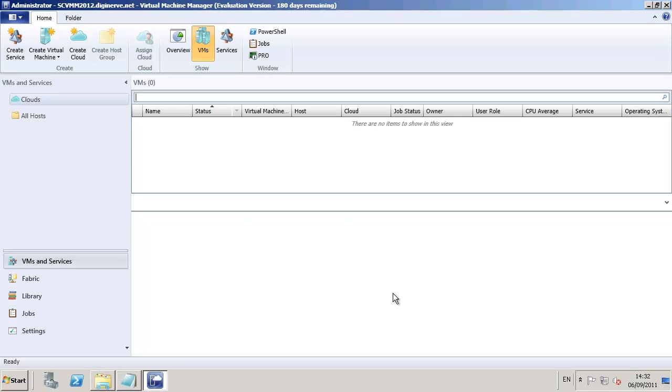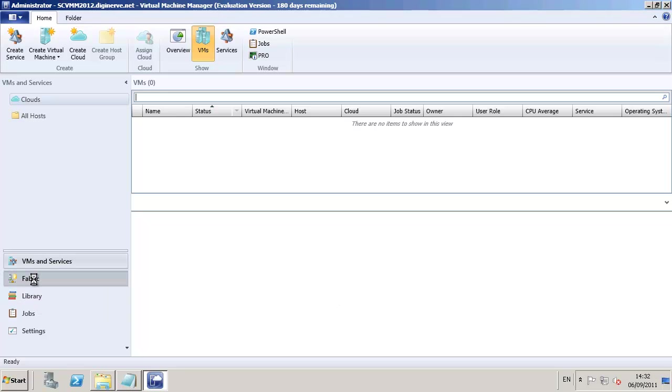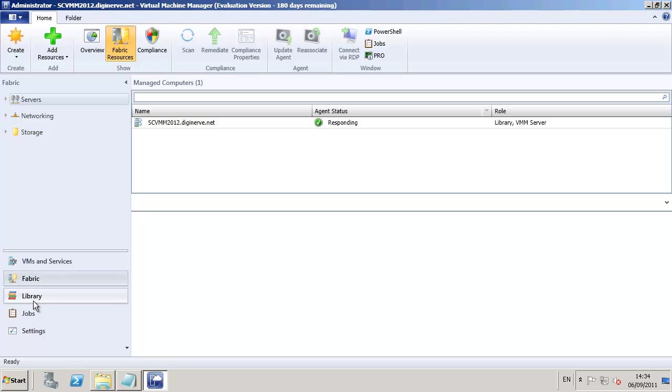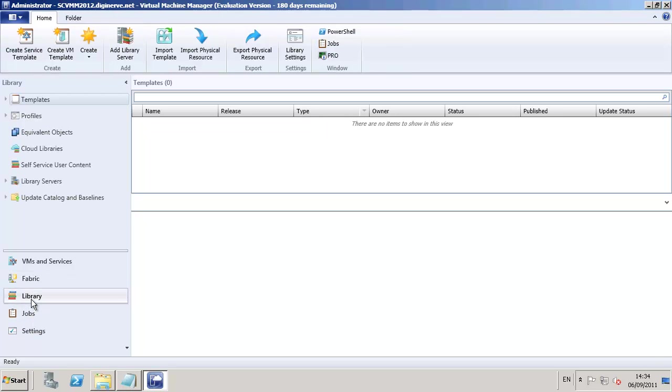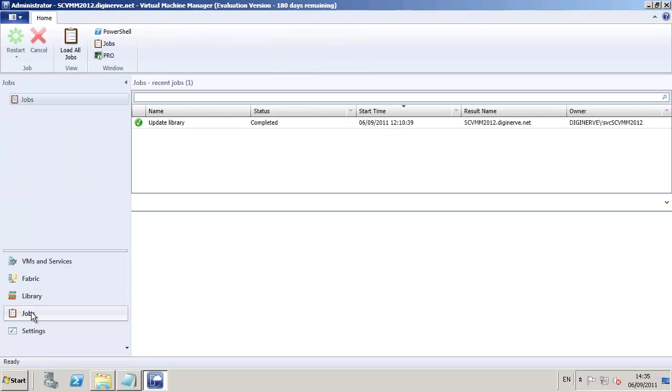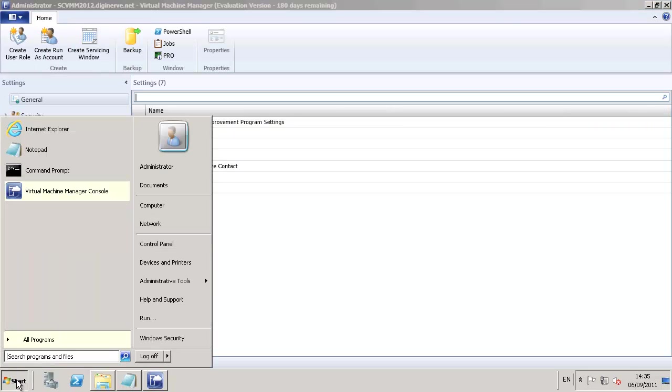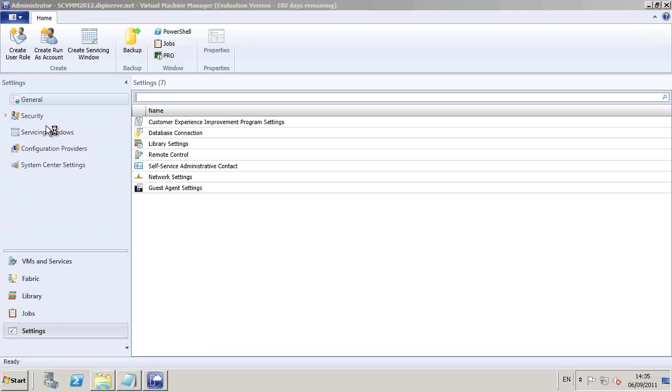The console looks quite like Outlook in its wonder bar and ribbon bars, and each of those areas are configured into virtual machines, fabric, library, jobs, and settings. We can see on the screen the fabric has already detected our own SCVM 2012 server, and it's in responding state, and the library allows us to organize components from the virtual machines right through to the library resources and even our network interfaces.